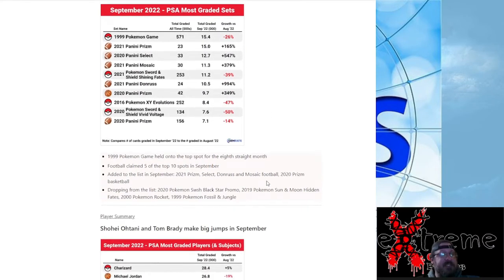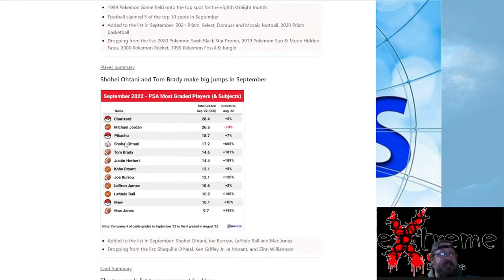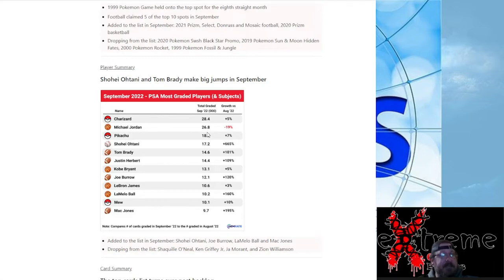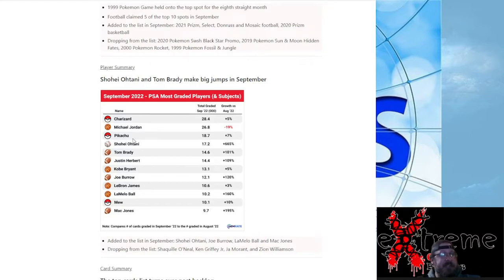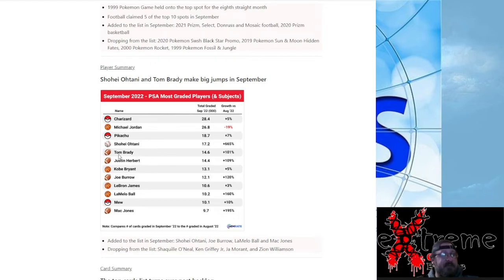Charizard just barely above Michael Jordan by about one point was at 6 percent. So Pikachu now underneath Michael Jordan. Shohei Ohtani's new up there.